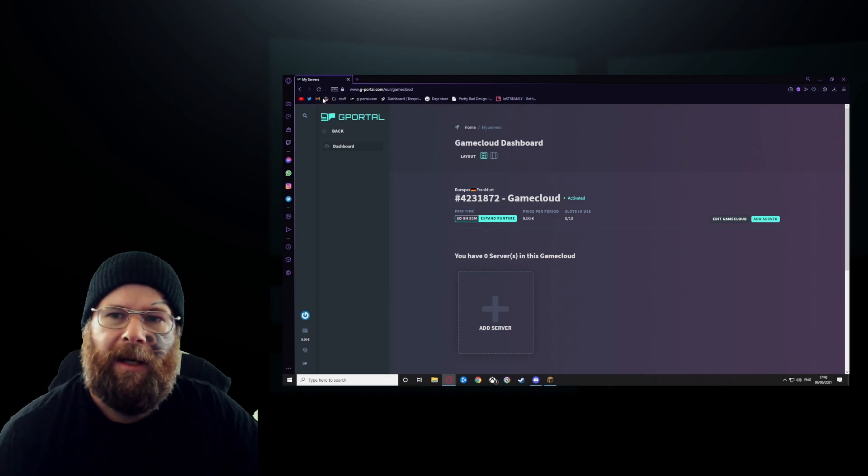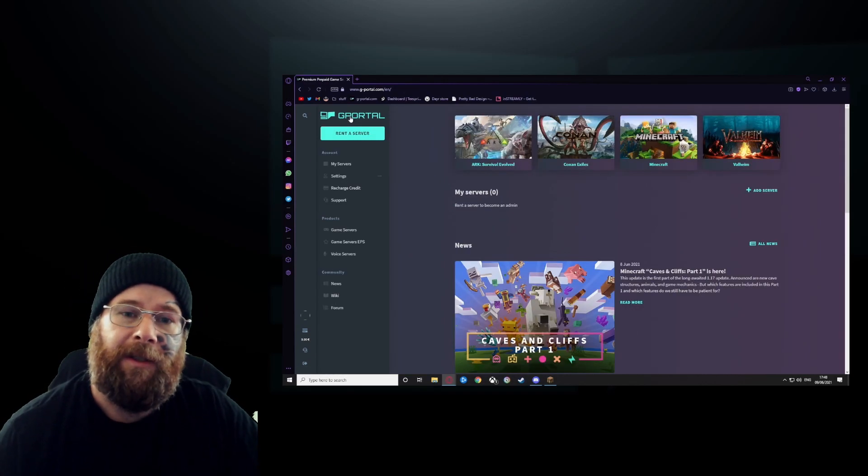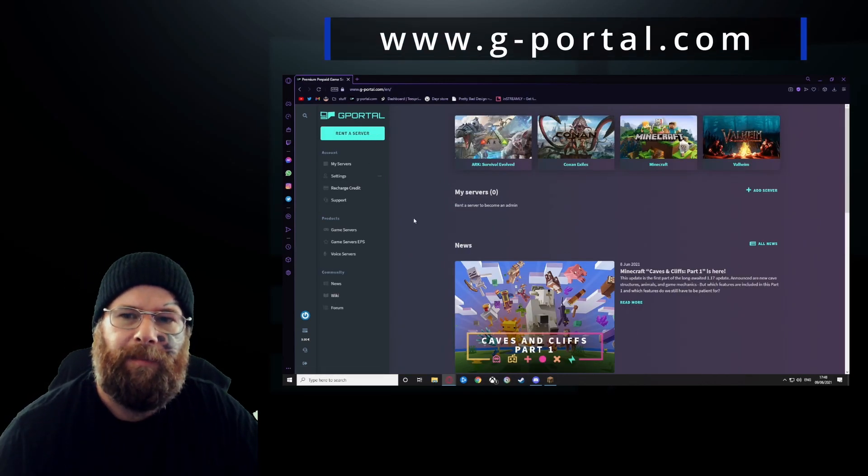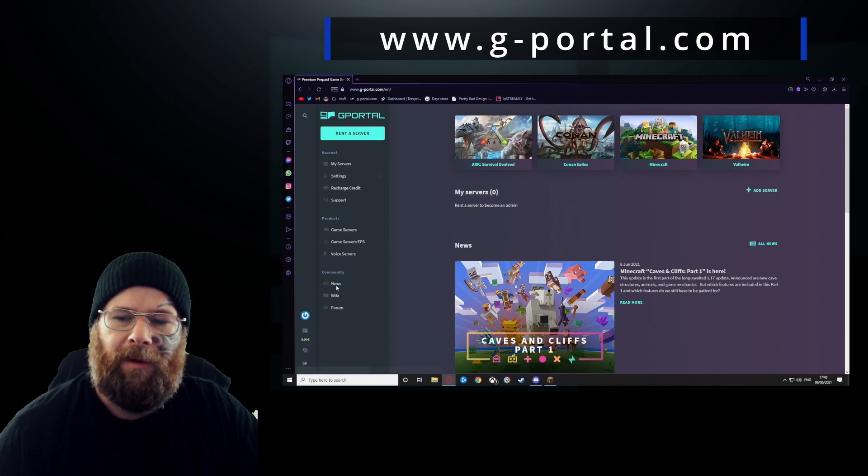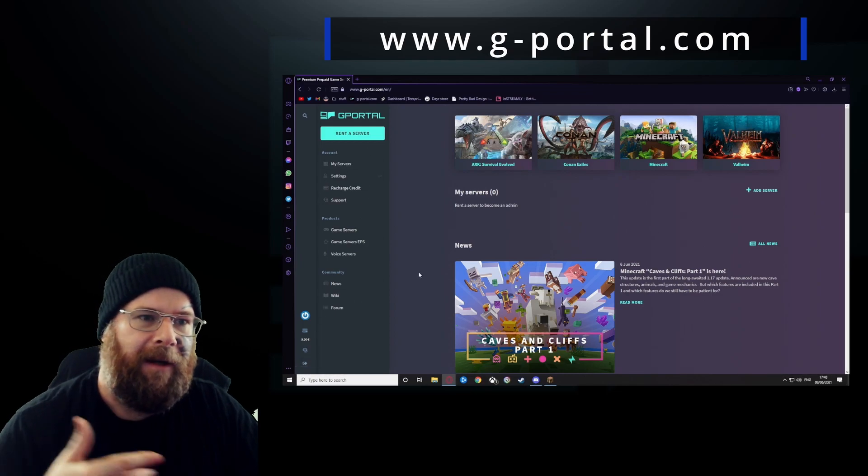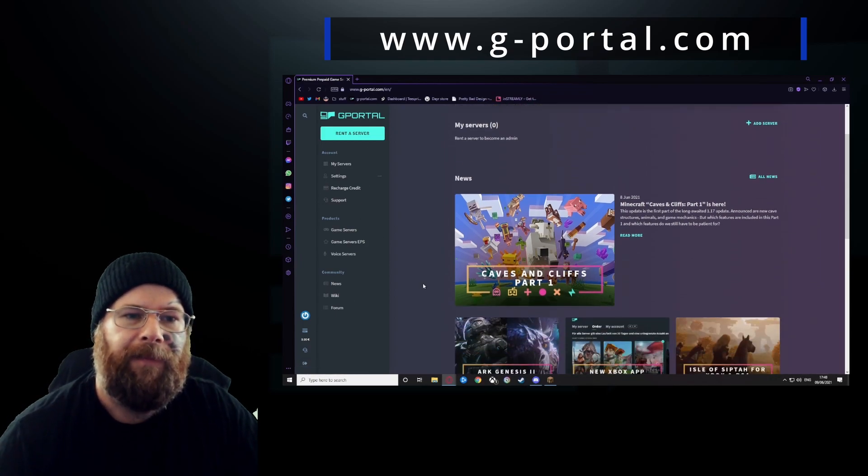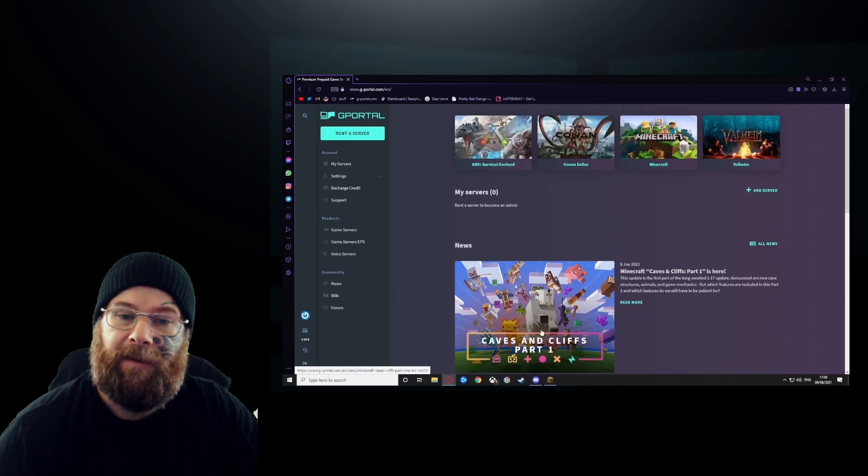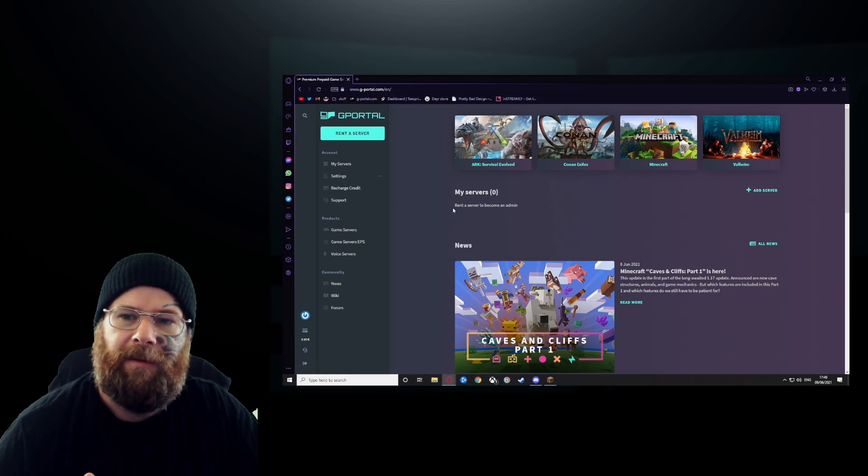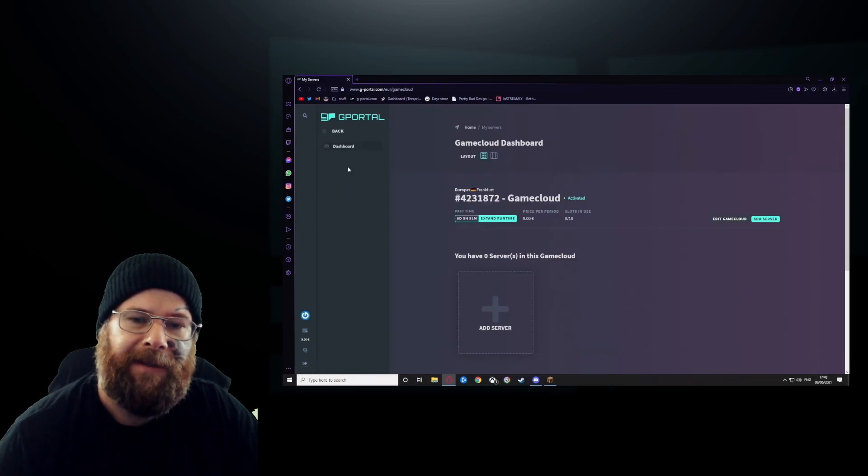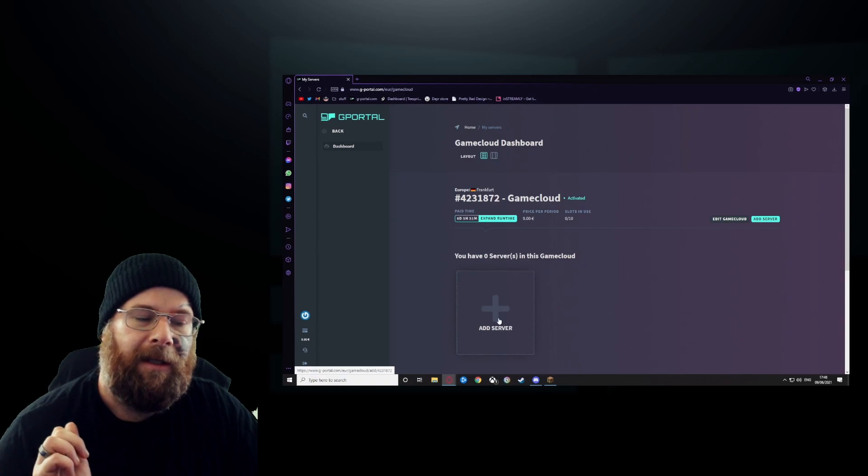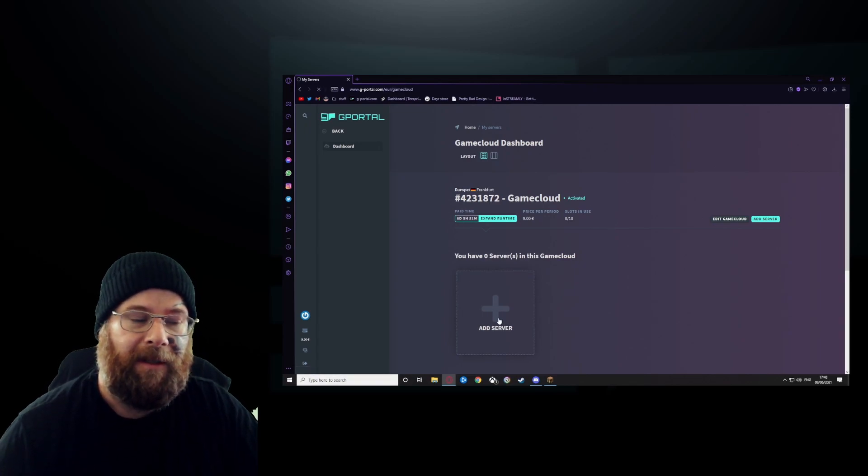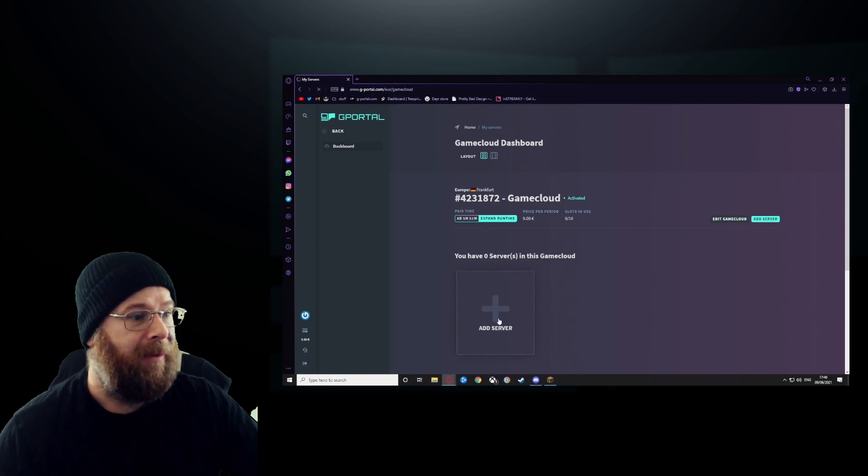Head over to G-Portal, log in, make an account, whatever, and this is what you're looking for. So it says Minecraft, but what we're going to do is do it the other way. Click on my servers, click on add server. This will take a couple of seconds to load.